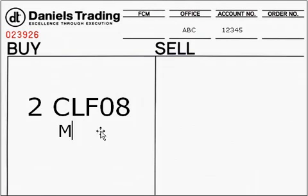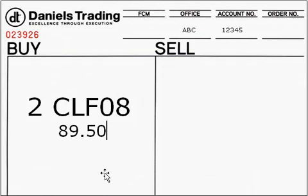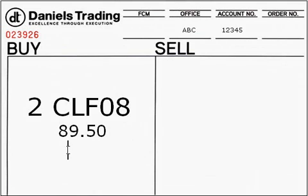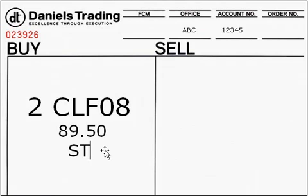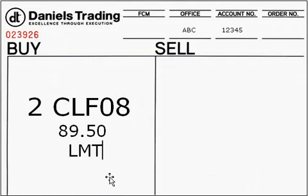If price is of concern — let's use 89.50 for this example — you would specify this price as well as the order type you're going to be using, either a buy stop or a buy limit. Typically you would use a buy stop if you were looking to purchase the contract on strength and place the order above the current market price. If you were looking for a pullback in the market, you would use a buy limit and place the order below the current market price. For example: 'Mr. Broker, buy two January 08 crude oil 89.50 on a stop.' Or: 'Mr. Broker, buy two January 08 crude oil 89.50 on a limit.'